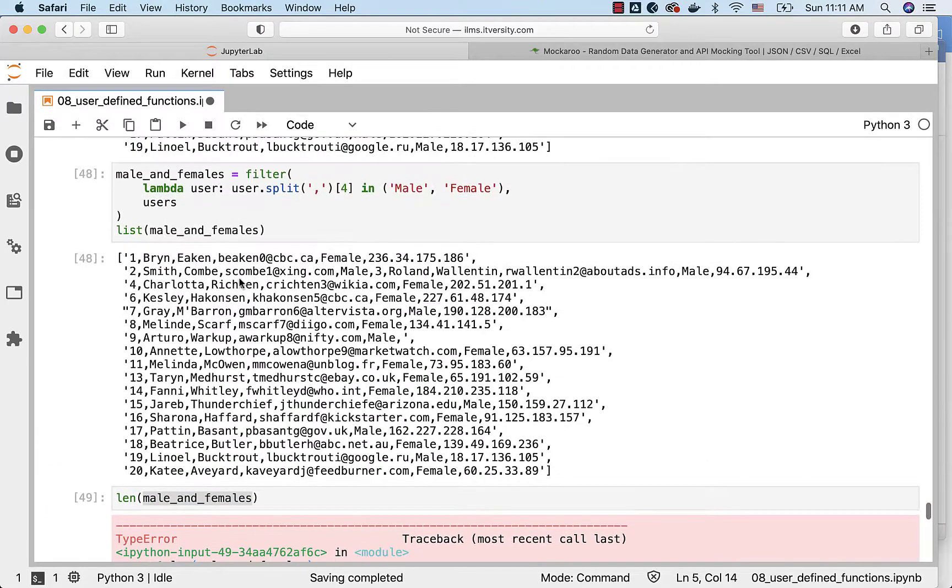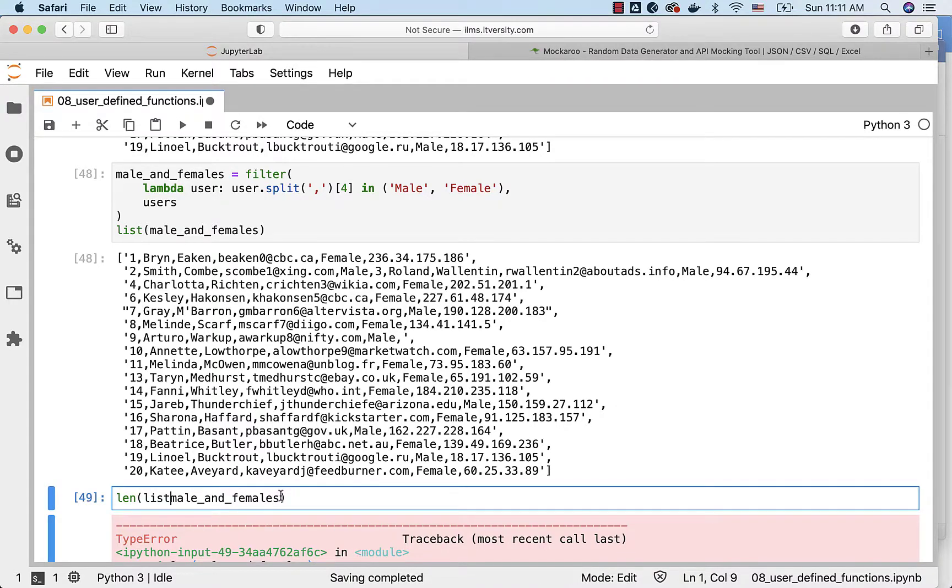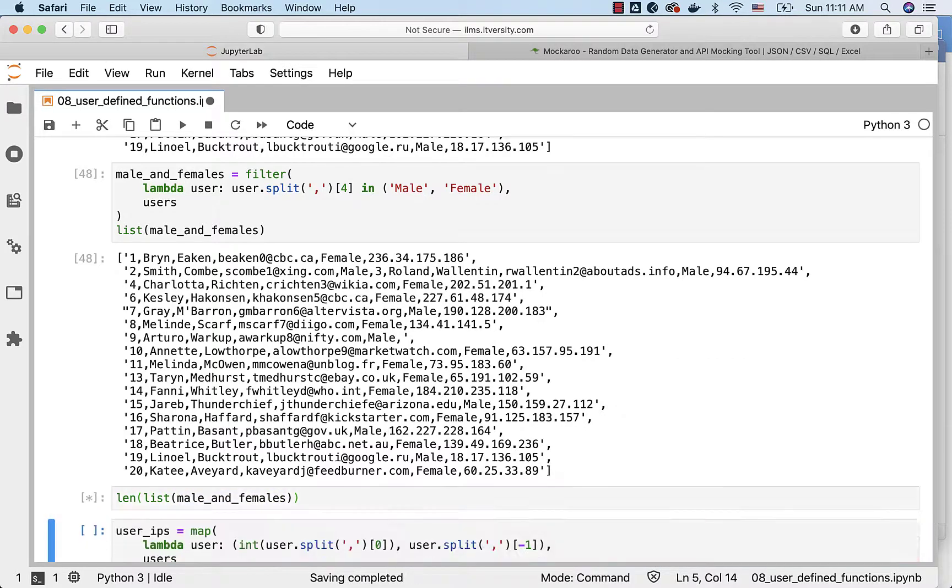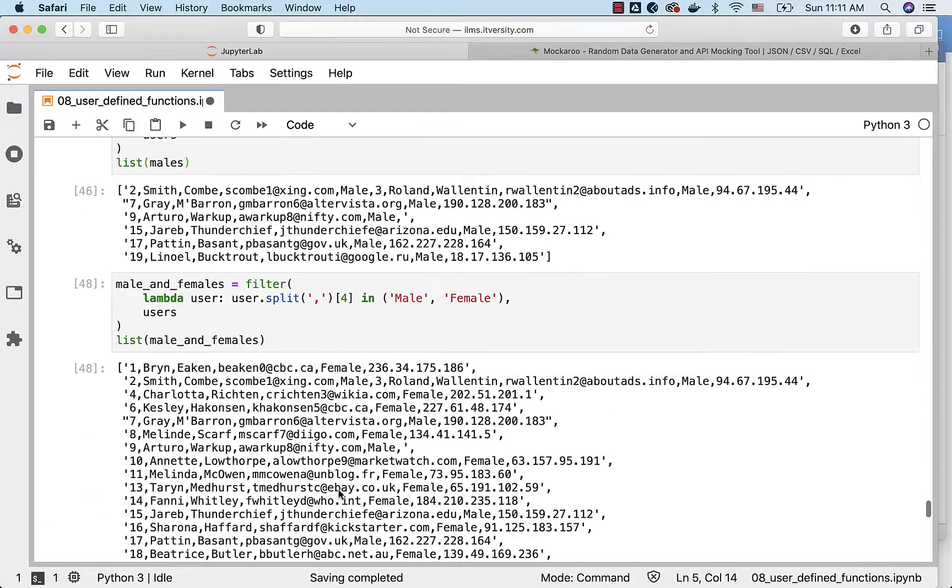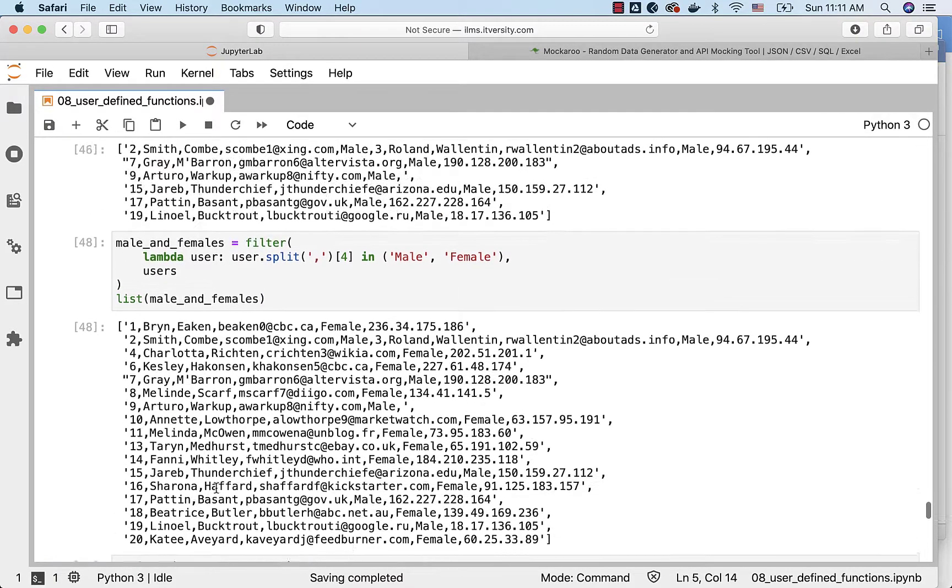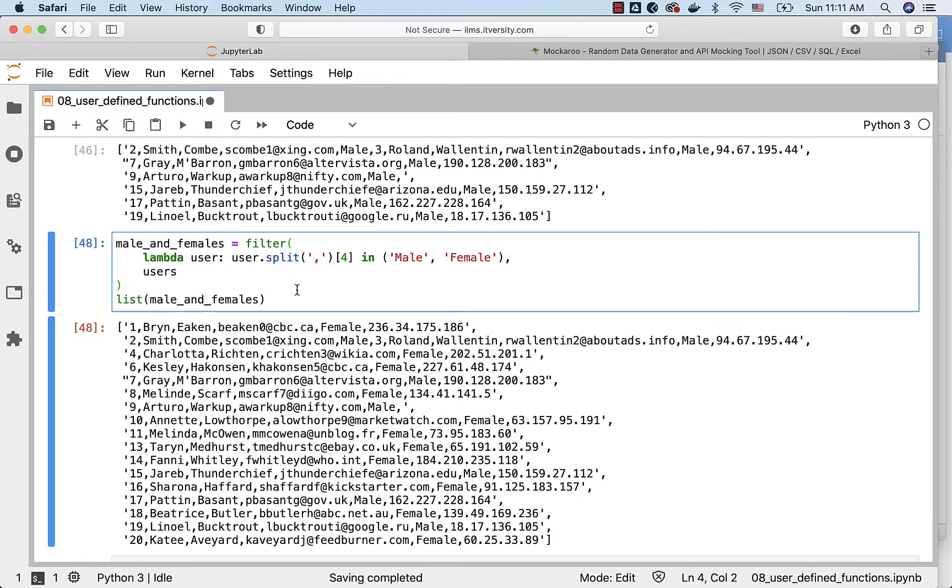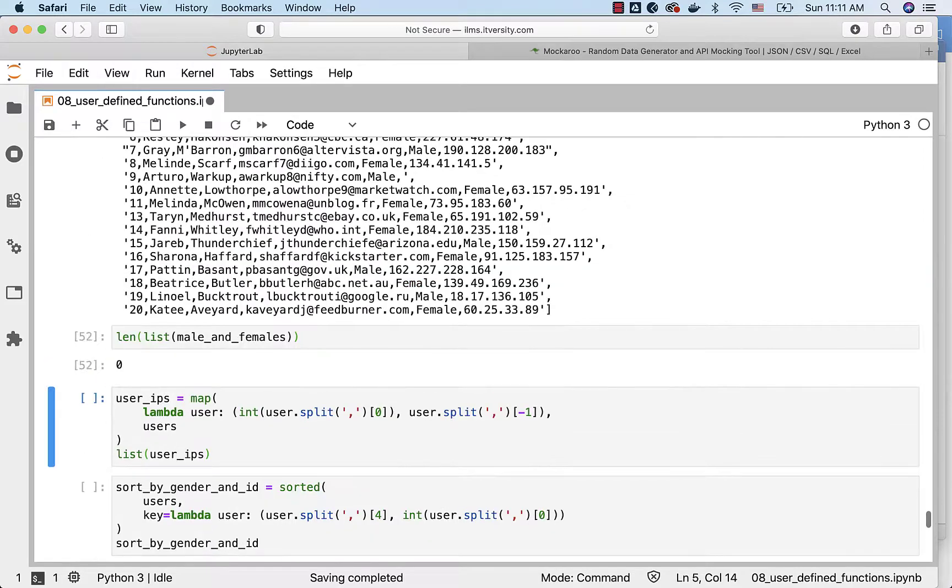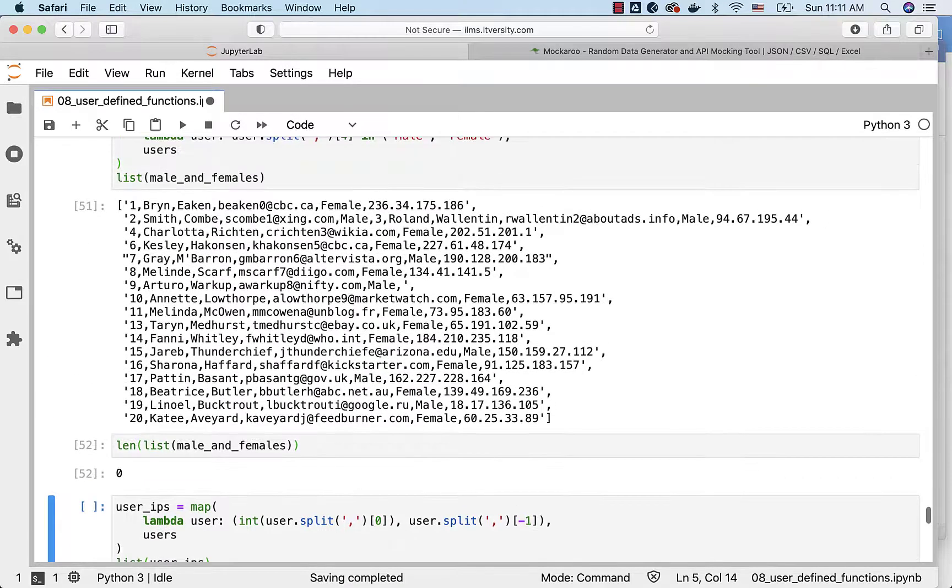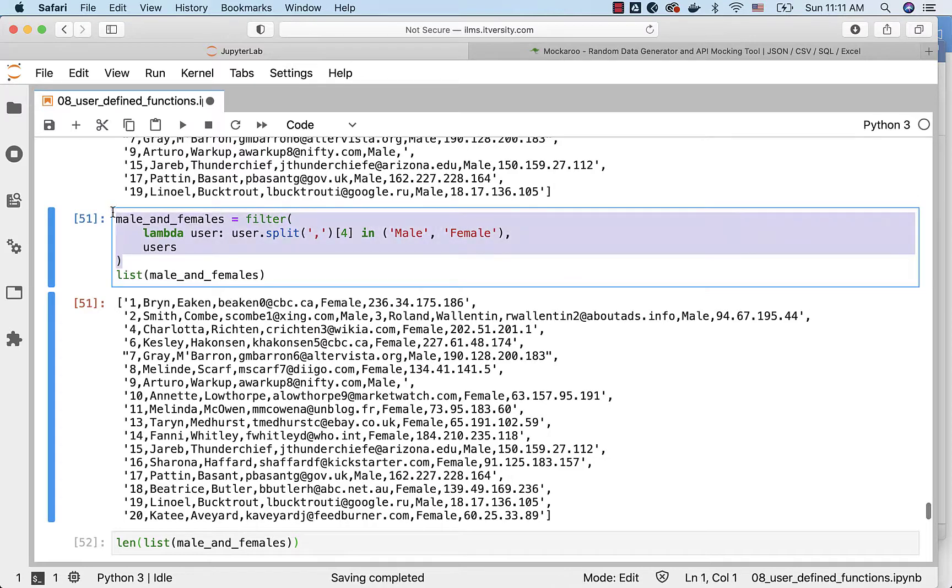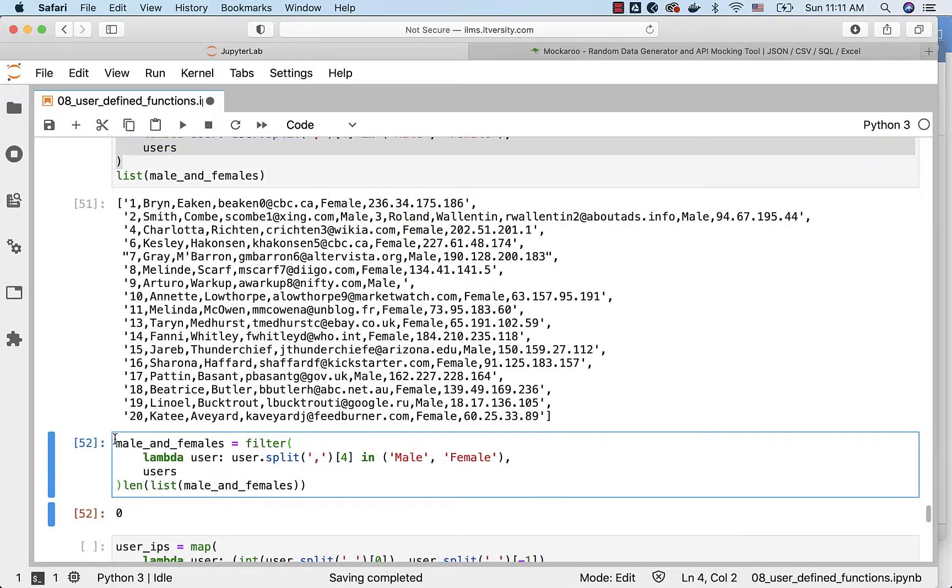For some reason it is not giving me the number of elements. I just have to convert the output of the filter to a list. By default filter returns some special type. I just want to convert it into list to use len to get the length. As the data is already processed it is showing 0 here. We need to run this again.